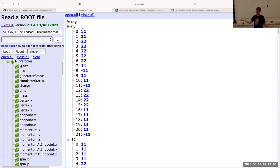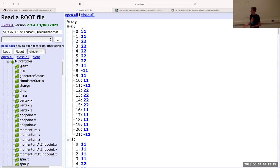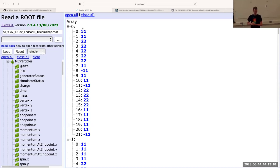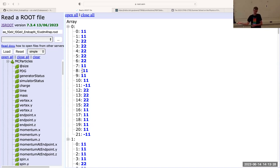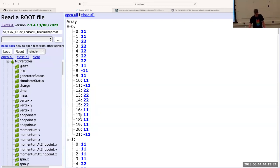We can look at the PDG column, which contains all of the particle data group codes for tracks that have been stored here. The first two, which have code 11, indicate that this was an electron. This is a standard numbering scheme in Monte Carlo event generators — this 11 is always going to be an electron, 22 is going to be a gamma, and minus 11 is a positron.